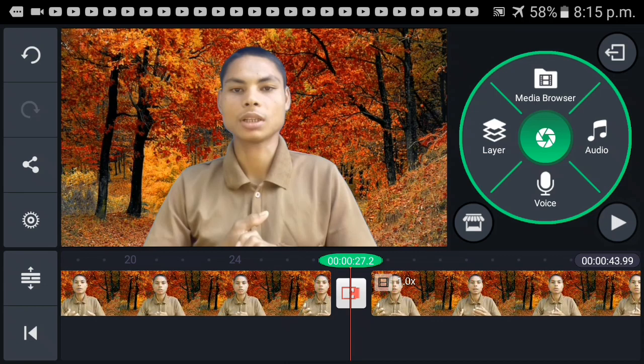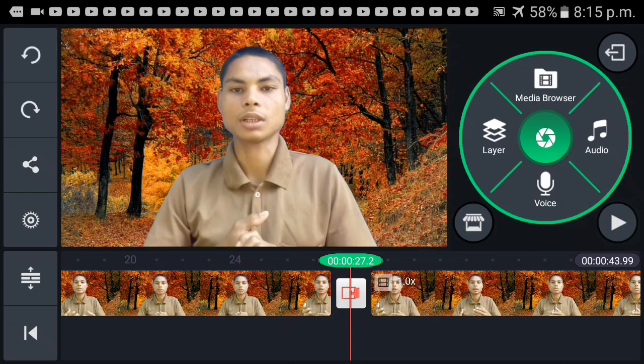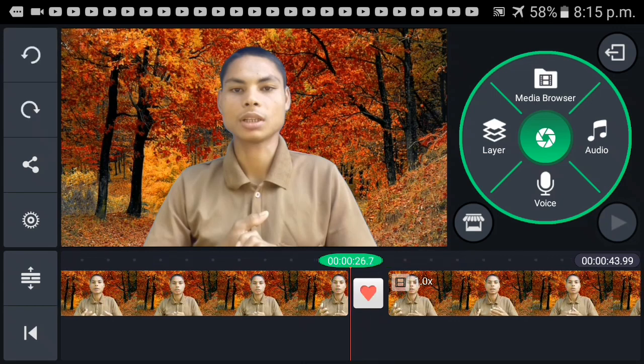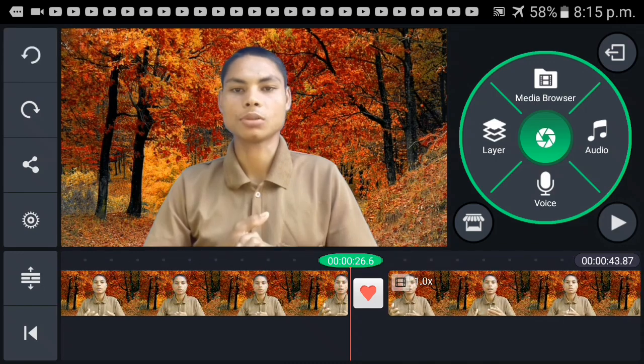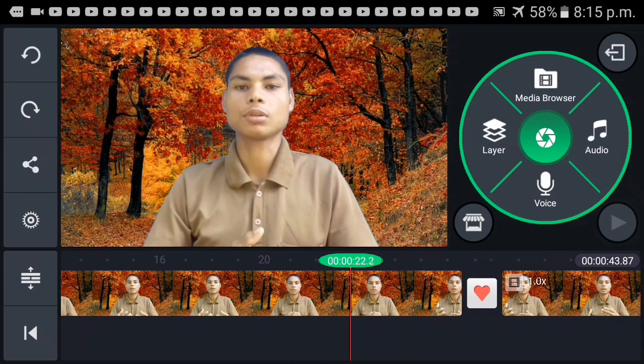It is very clear. You have to do the same thing as you can. The other hand is in your hand.